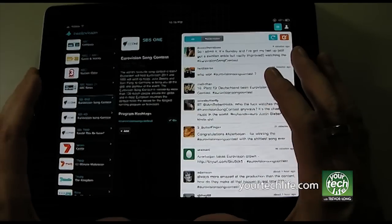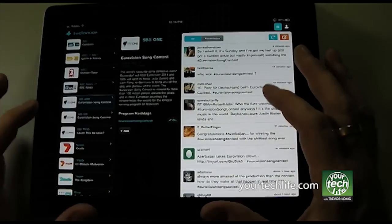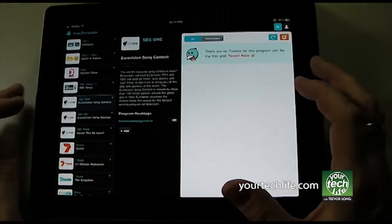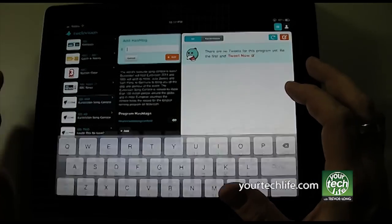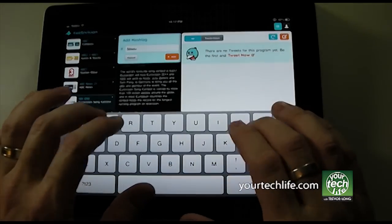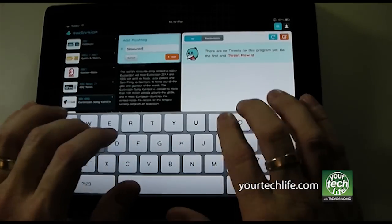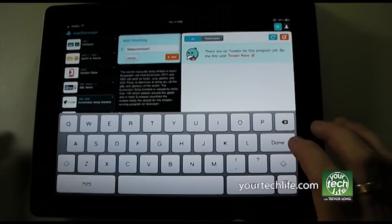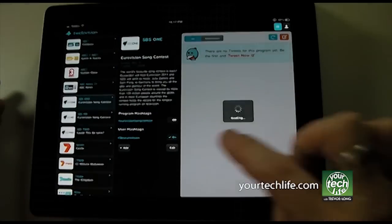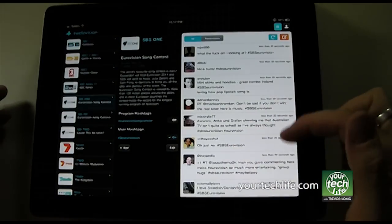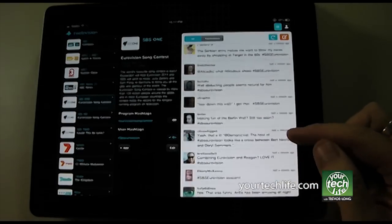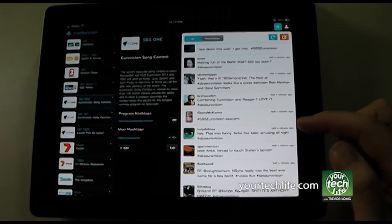Eurovision isn't live on SBS, and so we may see old tweets there. So I can turn that one off, and I can add in my own hashtag — SBSEurovision — and add that, and that will now appear over here. So these are tweets with that hashtag.